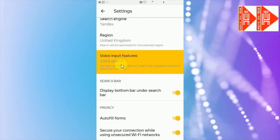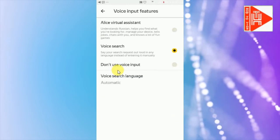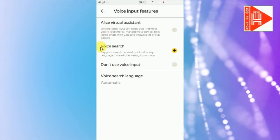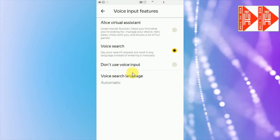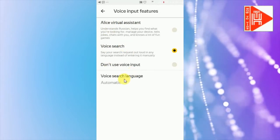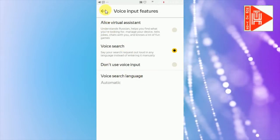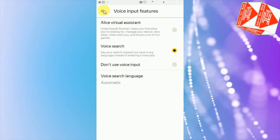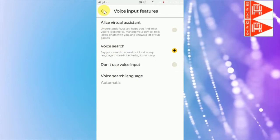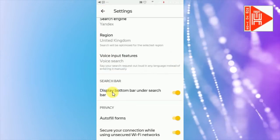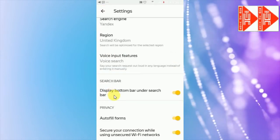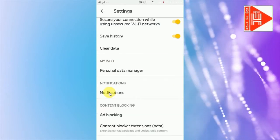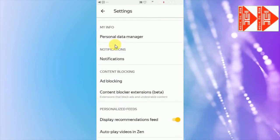Voice search language, voice search virtual assistant, auto-fill forms, save history, clear data, ad blocking, content blocker, notifications.